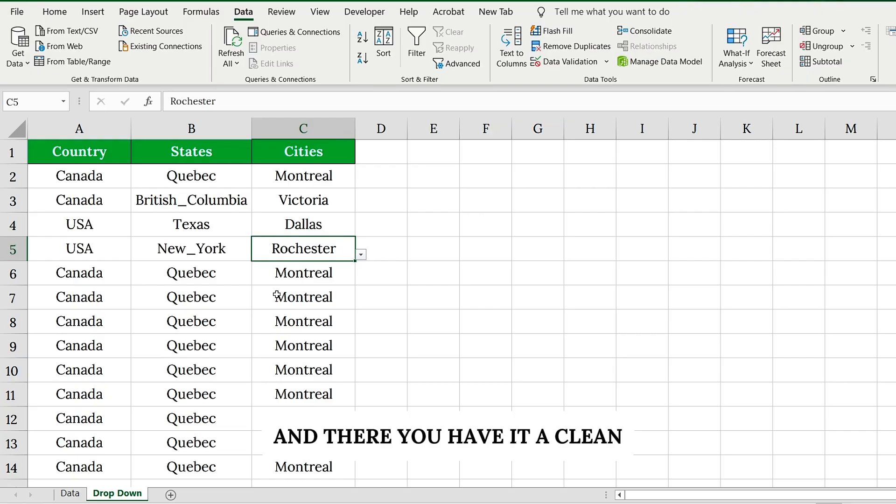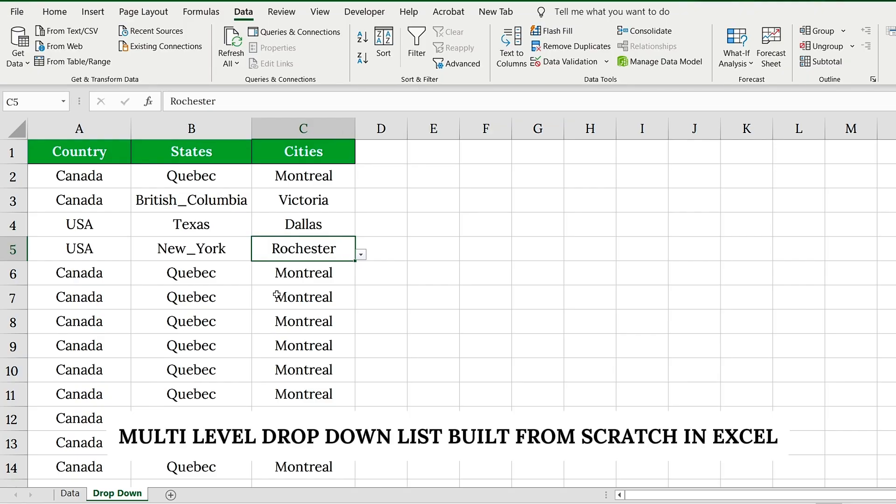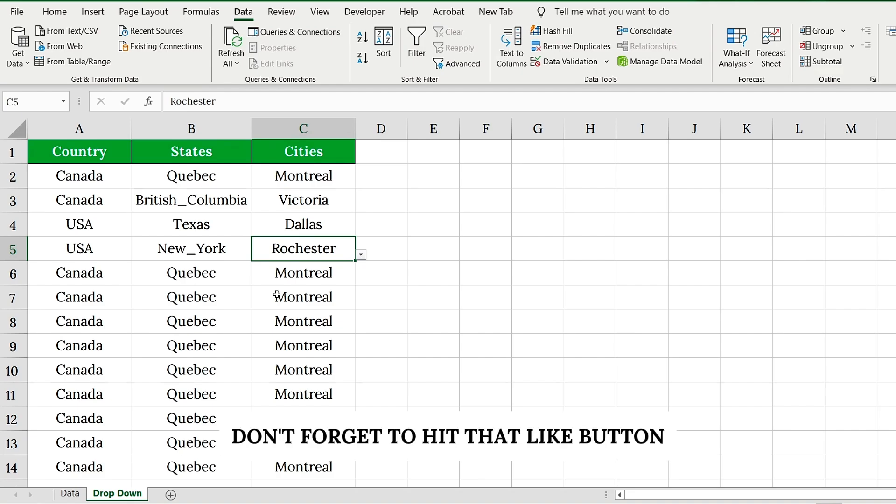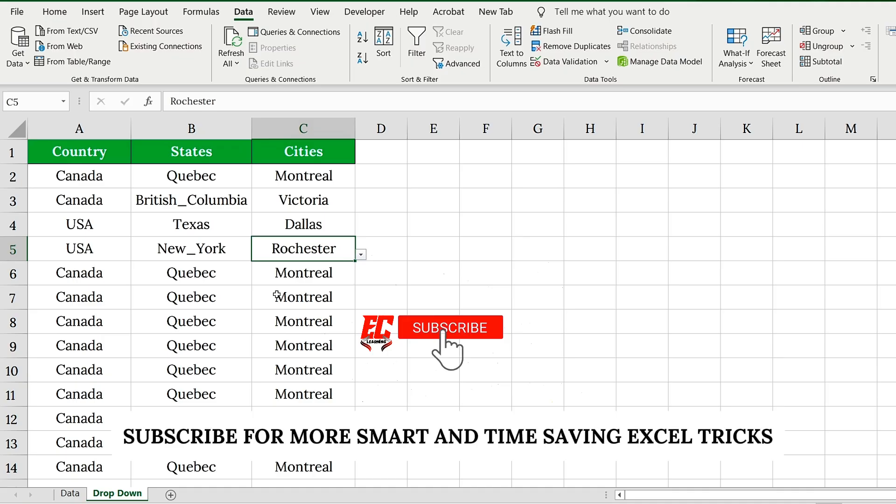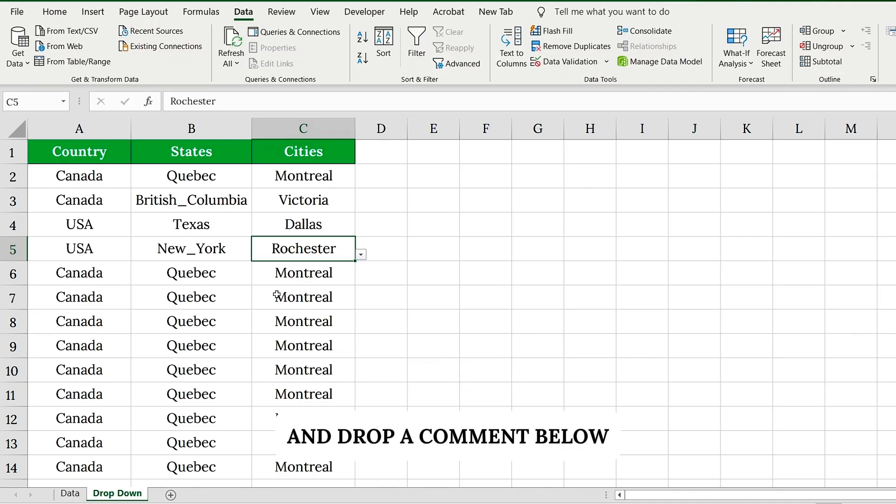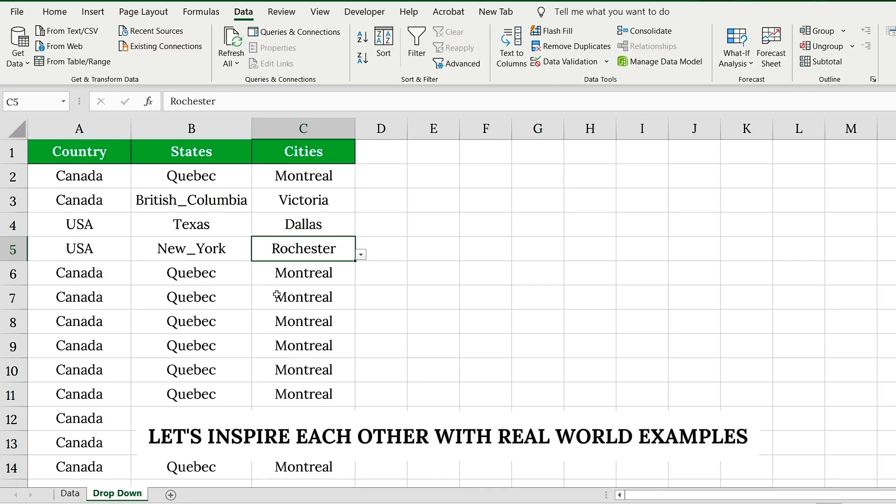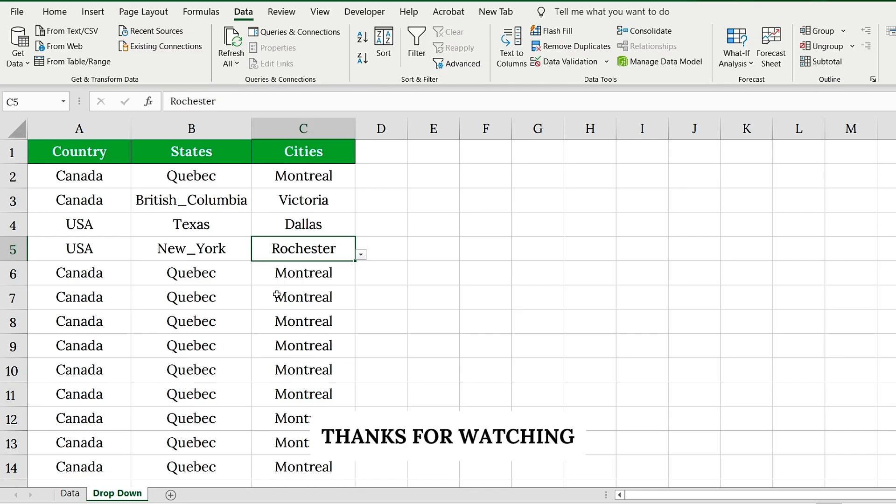And there you have it. A clean, dynamic, multi-level drop-down list built from scratch in Excel. If this saved you time or sparked new ideas, don't forget to hit that like button, subscribe for more smart and time-saving Excel tricks. And drop a comment below. What country or industry are you creating this for? Let's inspire each other with real-world examples. Thanks for watching.